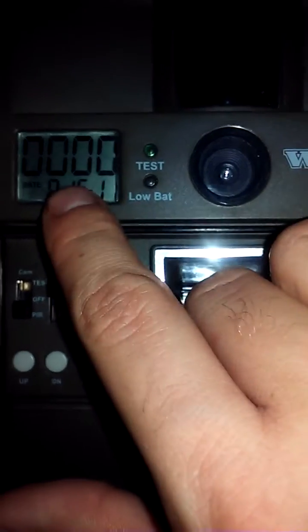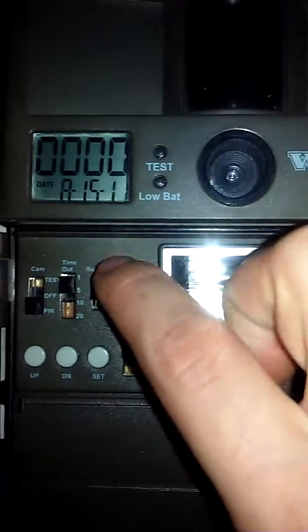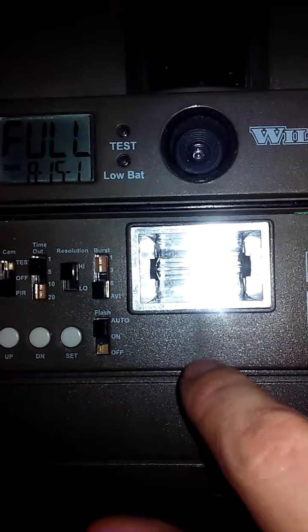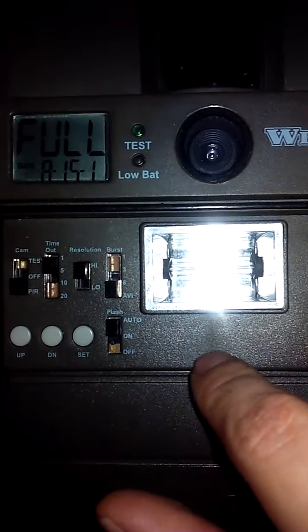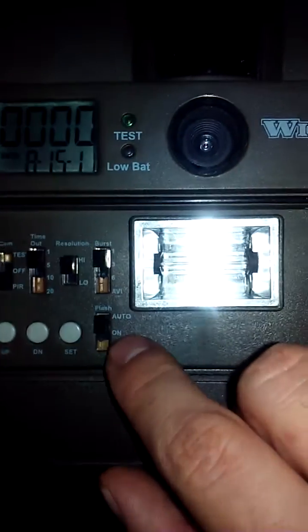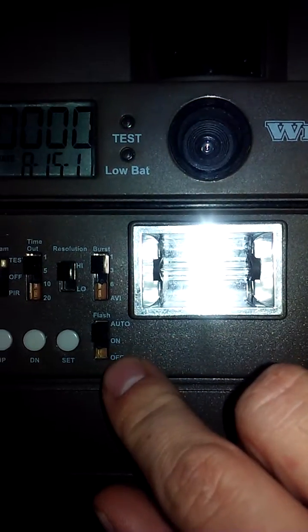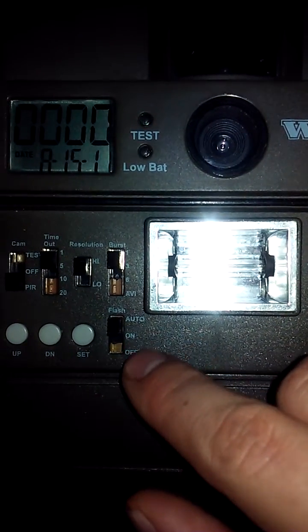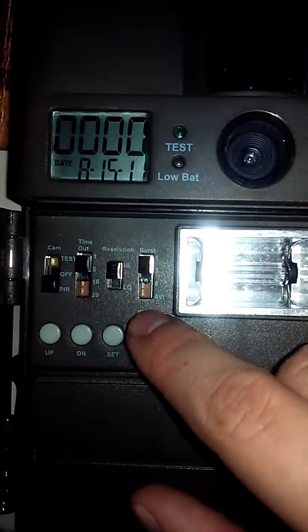In this case it said full because there's not enough space on the internal memory right now to do a video. And then you obviously have the option for auto on or off for your flash.